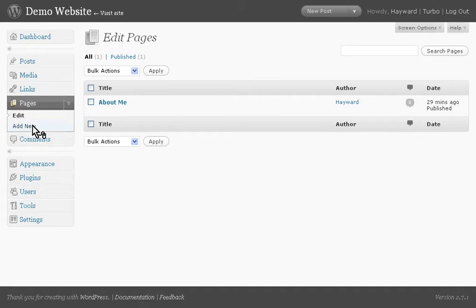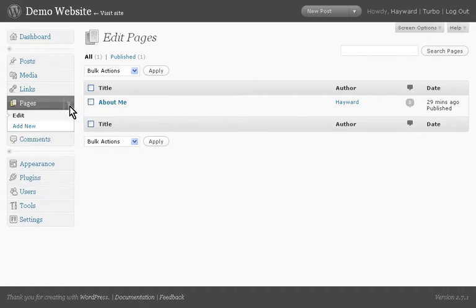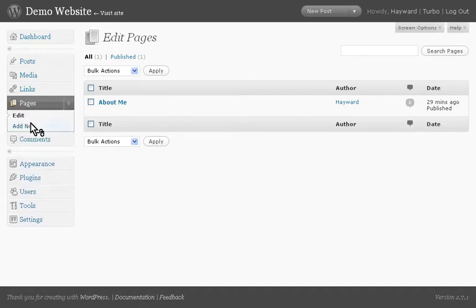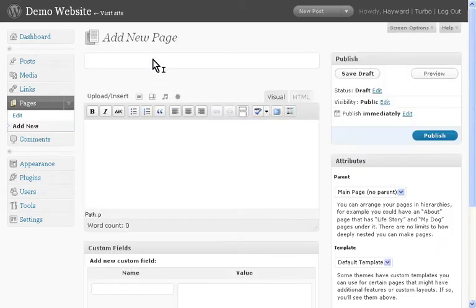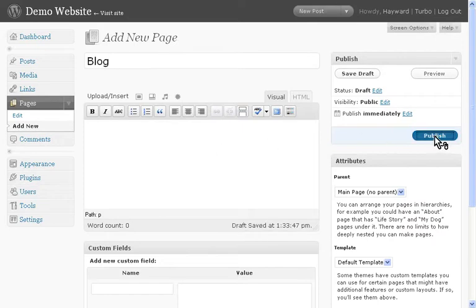A submenu has opened up, which I can open manually by clicking this arrow here, up and down. I'm going to click Add New Page. I'm going to put Blog as the title. You don't need to put any content; WordPress will do that for you. I'm going to click Publish.